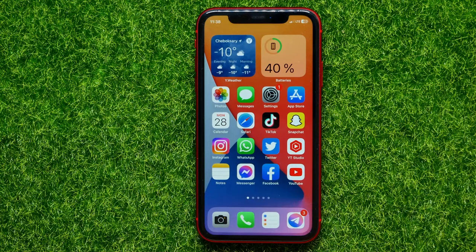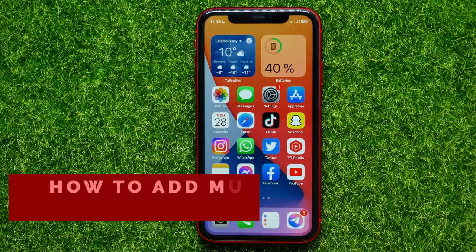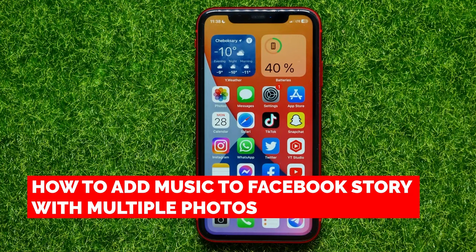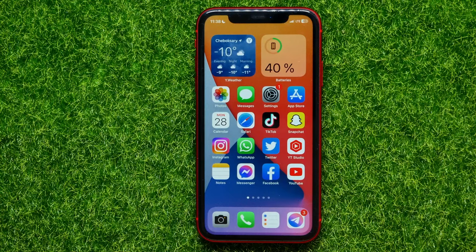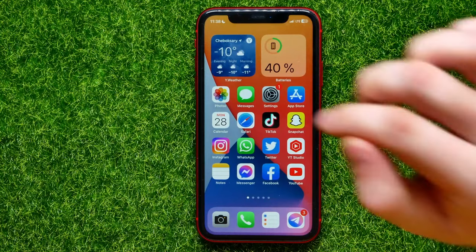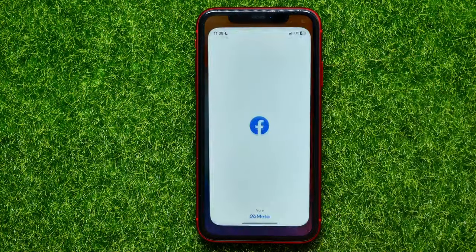Hello guys, welcome back. In this video I will show you how to add music to a Facebook story with multiple photos. Be sure to watch the video to the very end so you don't make any mistakes, and don't forget to like this video and subscribe to my channel.